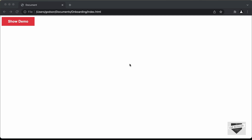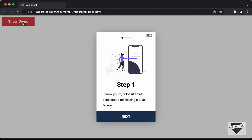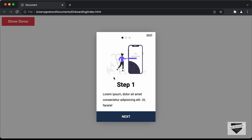Hi everybody. Welcome to Live Blogger. In this video, we will start designing an onboarding screen for our website. Let me show you how it works. We can see that we have this button called 'Show Demo', and if I click on that, we have this pop-up displayed over here.